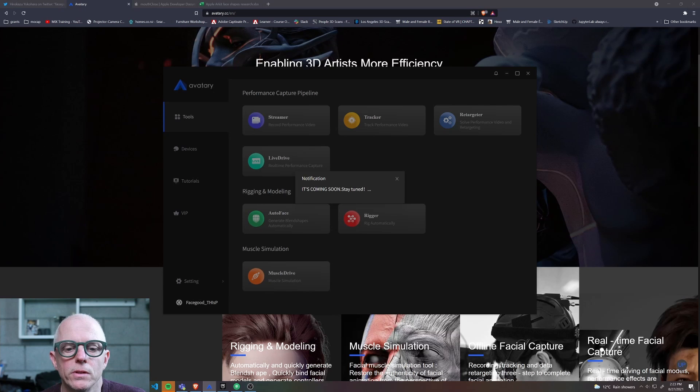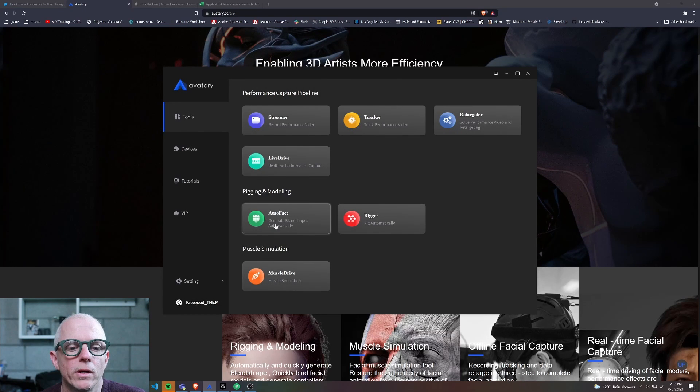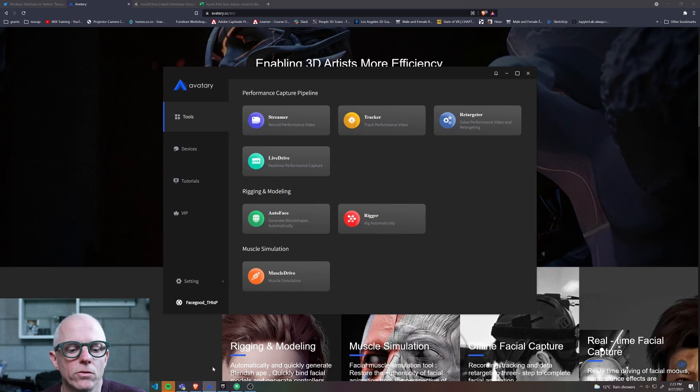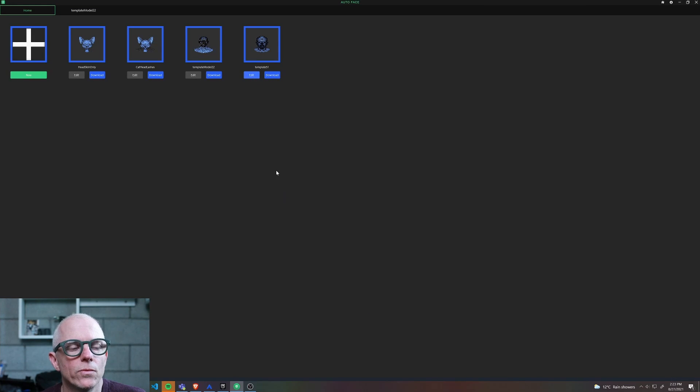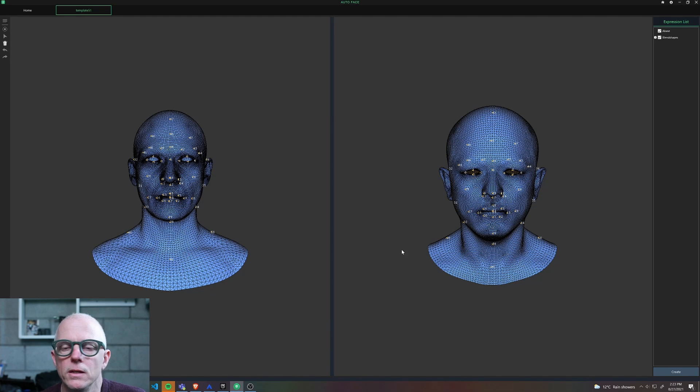For example, this one is coming soon, but the one I'm checking out recently is this auto face feature. It looks like this and comes with a very clean and tidy minimal interface.